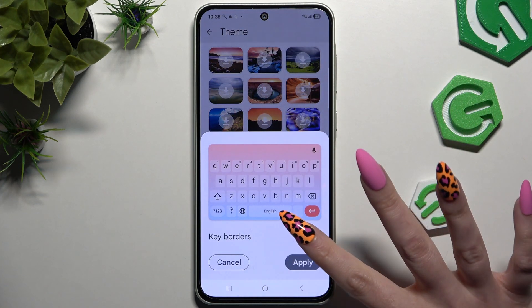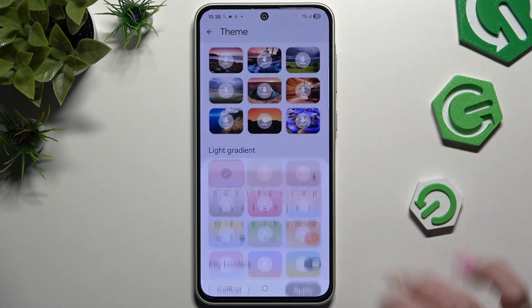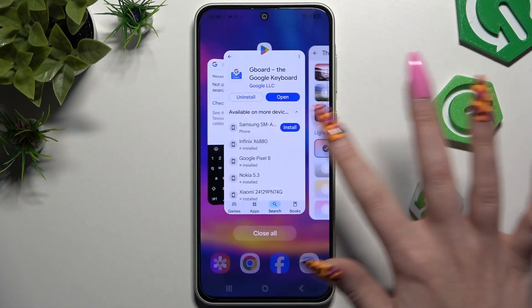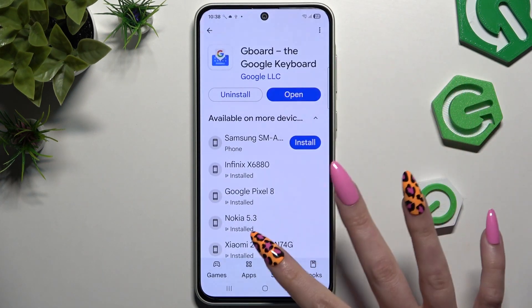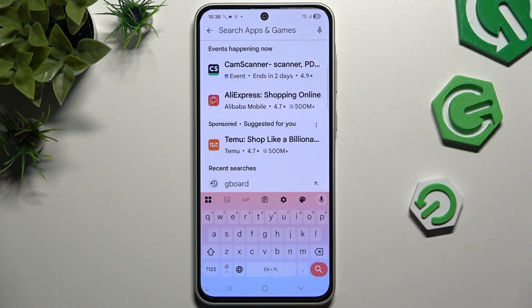Manage colors thanks to this switcher and hit apply. So when I go back, as you can see Gboard was successfully applied.